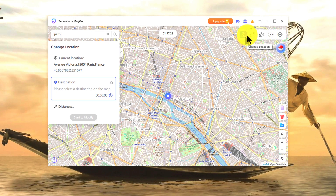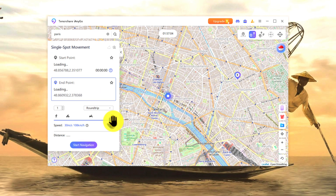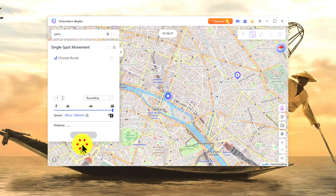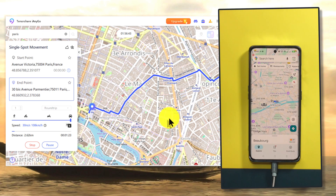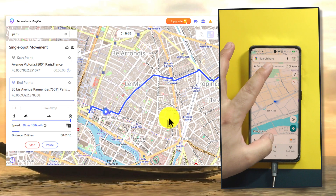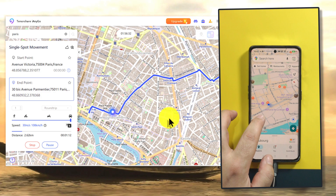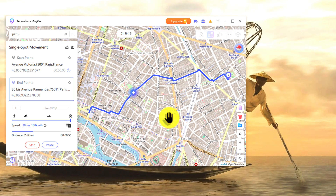This software uses five different ways to change location on your Android device. The first option is change location, which we just demonstrated. The second option is single spot movement — if you want to move from point A to point B, you can use this option. Select your speed on the left-hand side, like how fast you want to go. Let's say I want to go by car. Then click on start navigation, and then click on start to move. Click continue, and now you should be moving from one point to another on the map. As you can see, I'm currently moving from point A to point B. To stop or pause your movement, you can use these options.